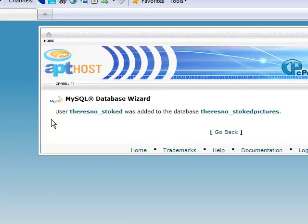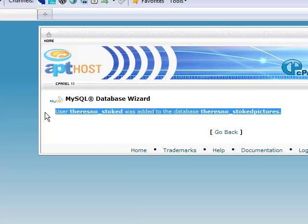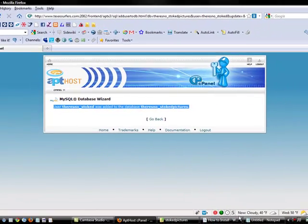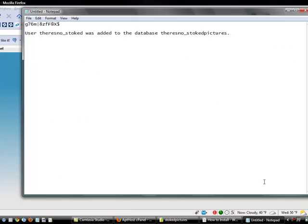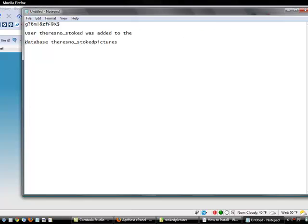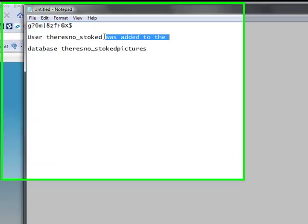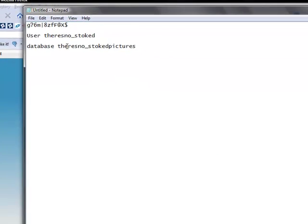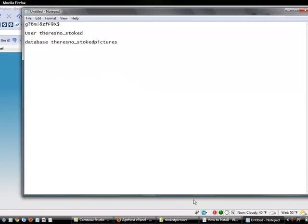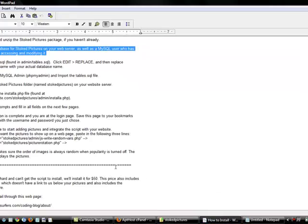Okay. Let's just copy that. That's Alt-C to copy and Alt-V to paste. Now we've got our password, our user, and our database.